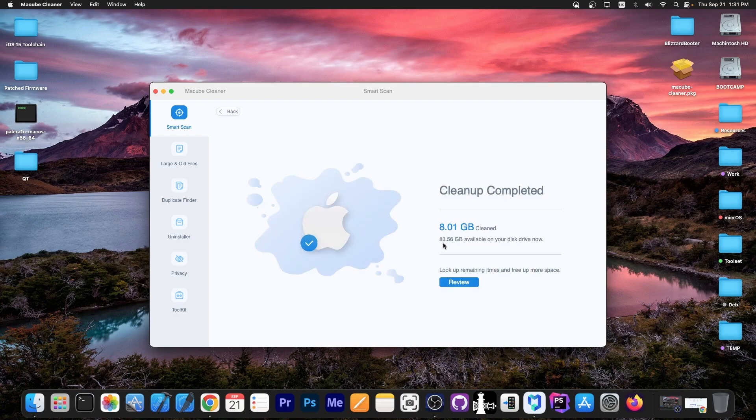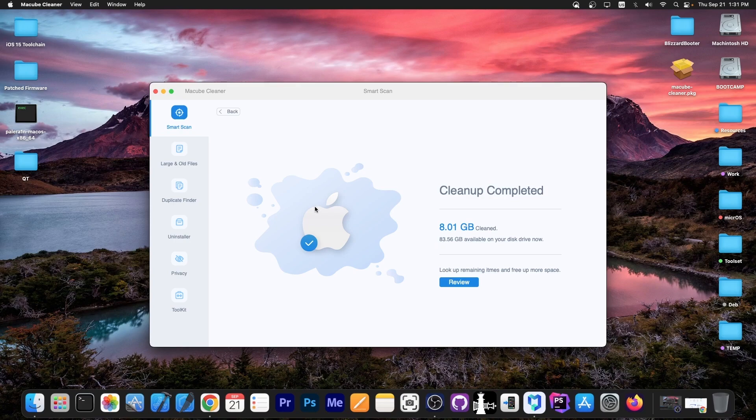Eighty-three gigs of free space is not a lot because I'm running an SSD—these are quite expensive and you don't get a lot of free space. It's a great idea to keep cleaning your Mac quite often, especially if you have a small SSD like I do. They tend to get cluttered quite fast.